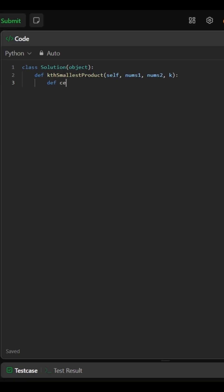This helper computes ceiling x divided by y using integer math, more reliable than float division, especially with negatives.